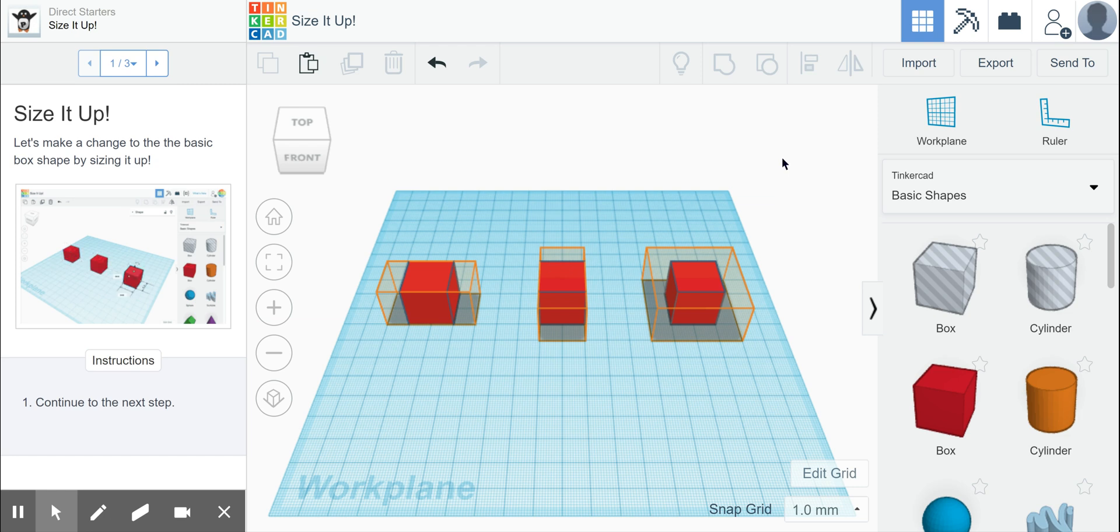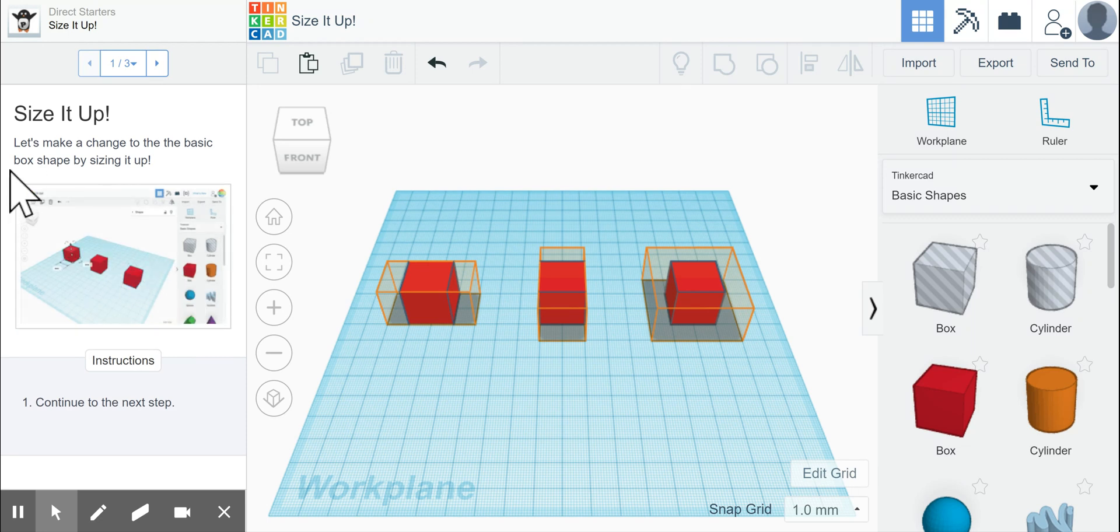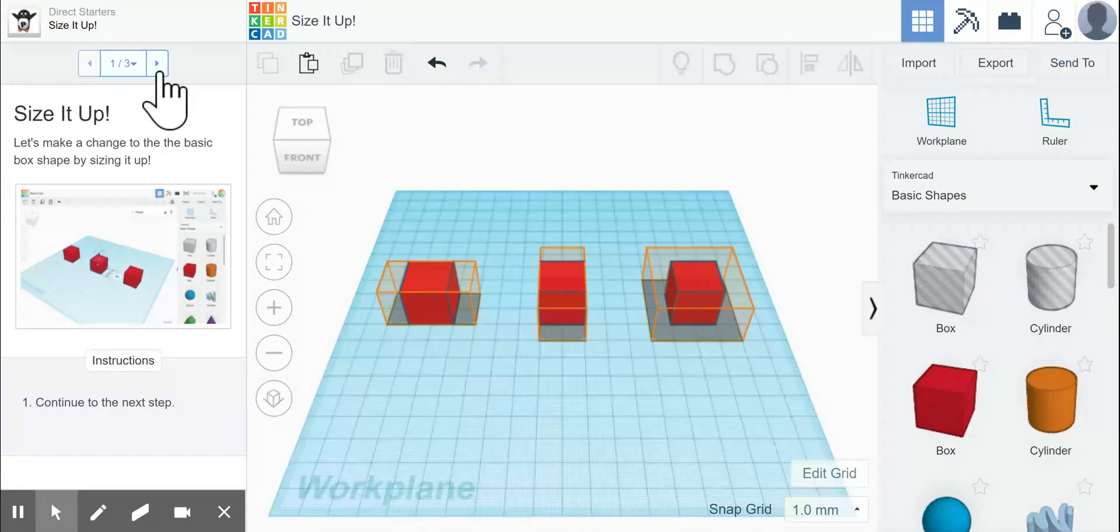In the fifth basic Tinkercad lesson, we learned to size it up. If we look on the left here, it tells us that we're going to make a change to the basic box shape by sizing it.